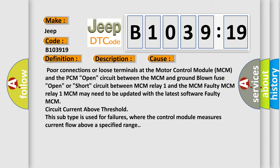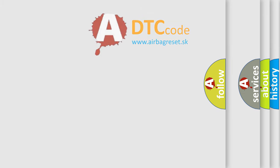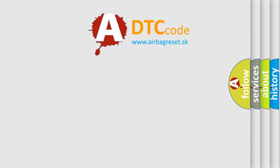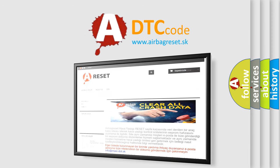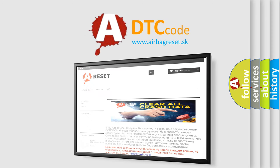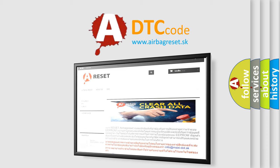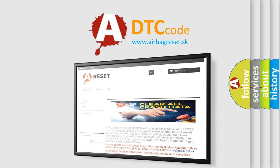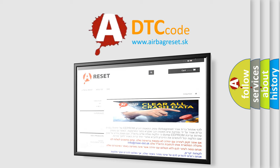This subtype is used for failures where the control module measures current flow above a specified range. The airbag reset website aims to provide information in 52 languages. Thank you for your attention and stay tuned for the next video.